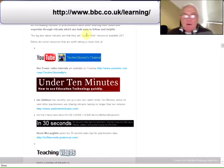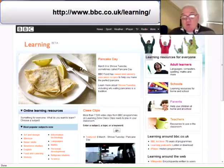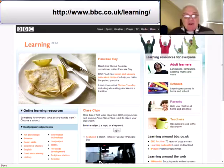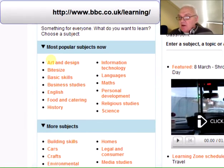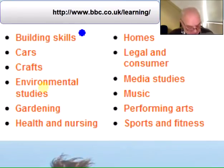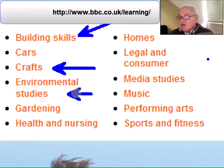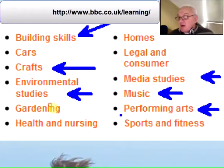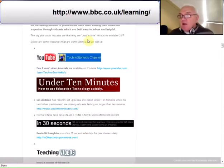Find number four is BBC Learning. Providing resources for students and teachers continues to be critical work of BBC Learning. I'm sure most of you are familiar with Bitesize, which is the key offering for young people, alongside sites for teachers, parents, and adult learners. There are other subjects you may find useful — for example, building skills, craft resources, environmental studies, media studies, music, performing arts, and somebody asked me earlier in the week about sports and fitness.